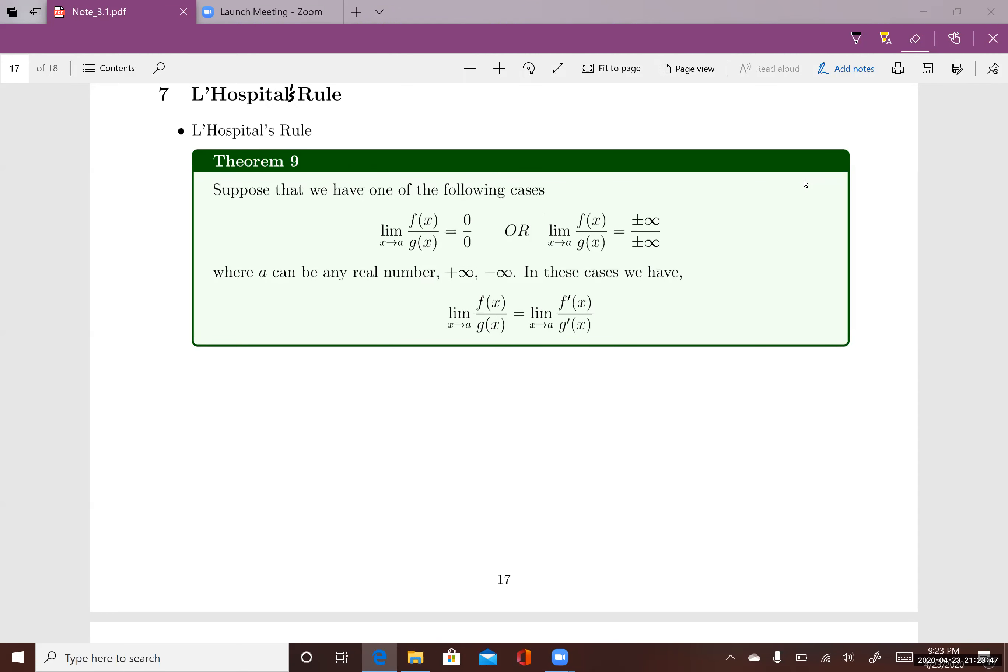This lecture is on L'Hôpital's rule. This rule provides a technique to evaluate limits using the derivative.